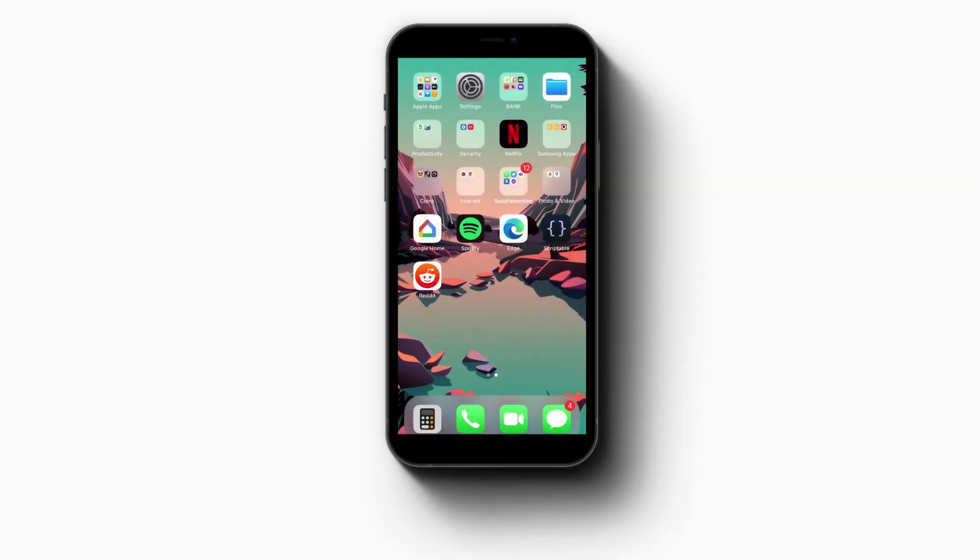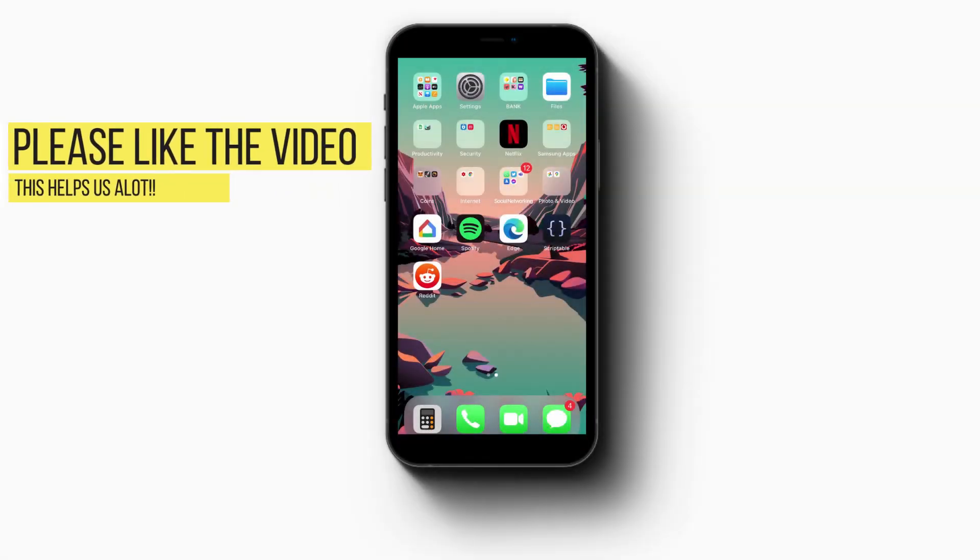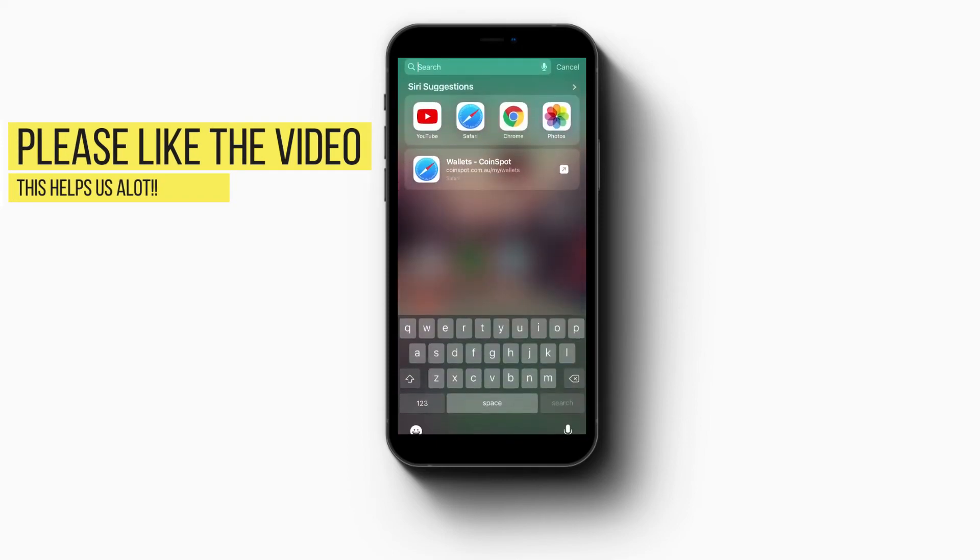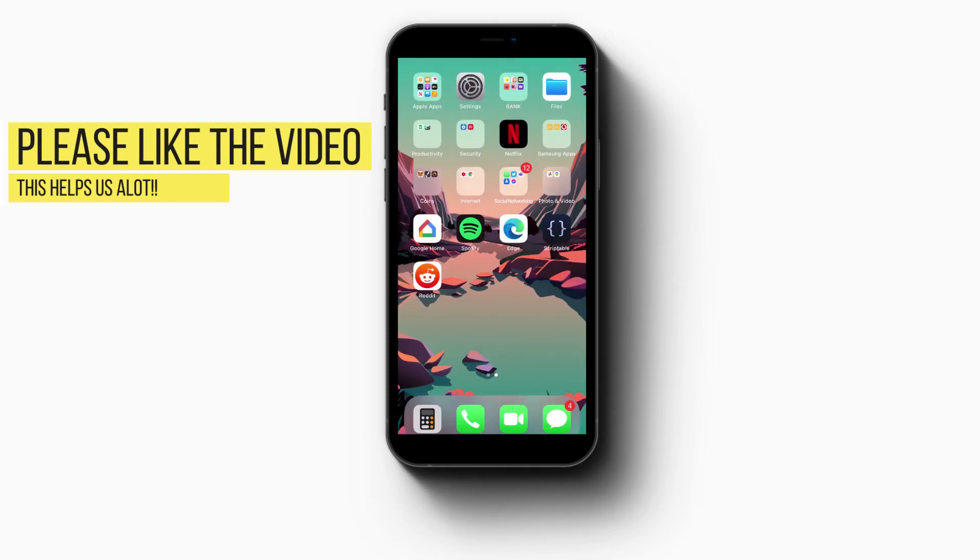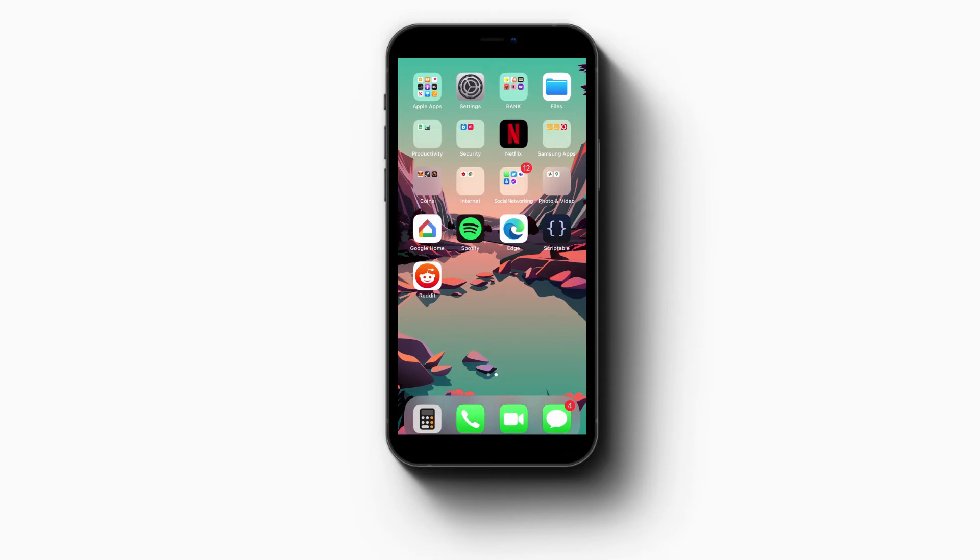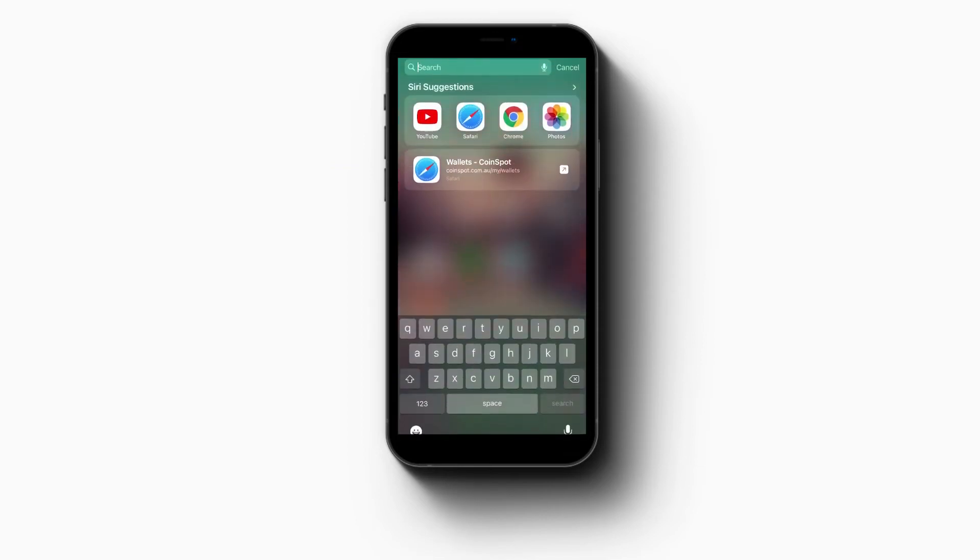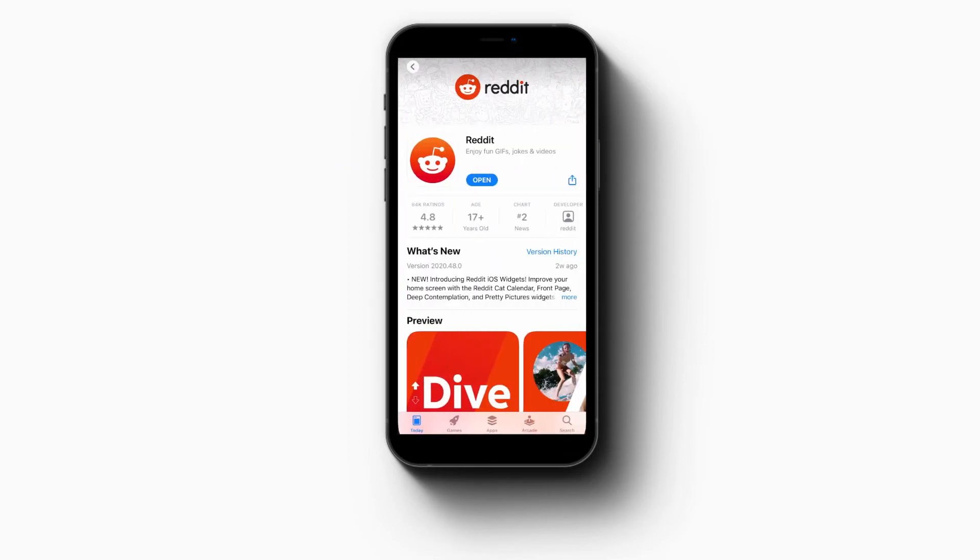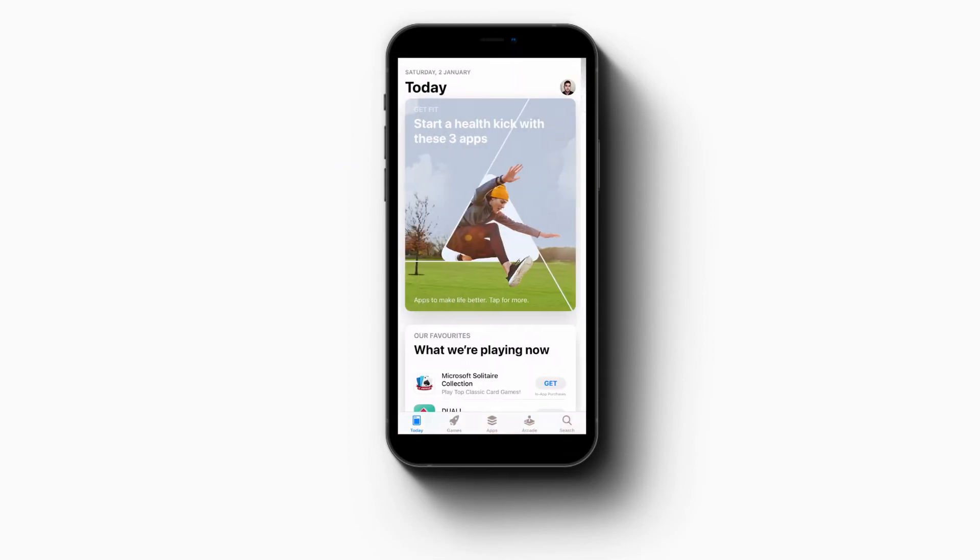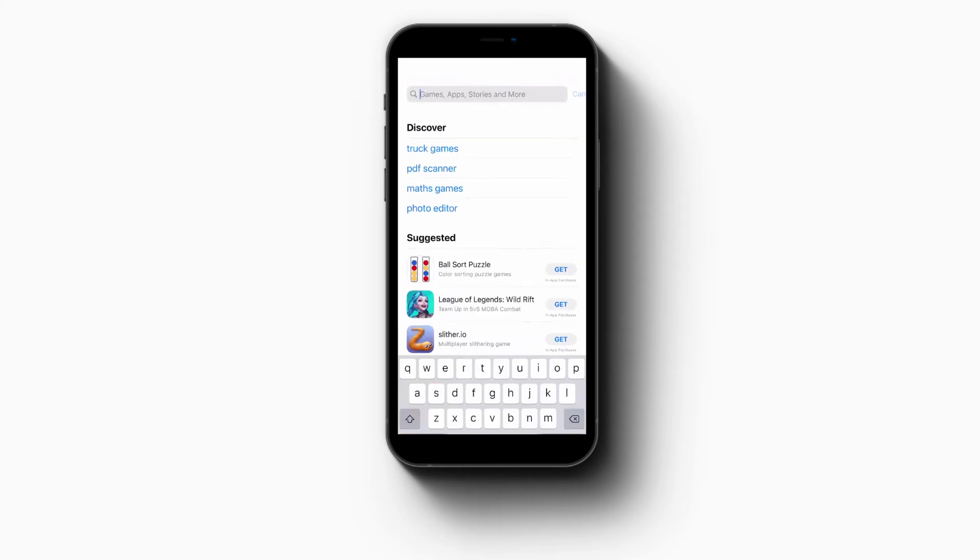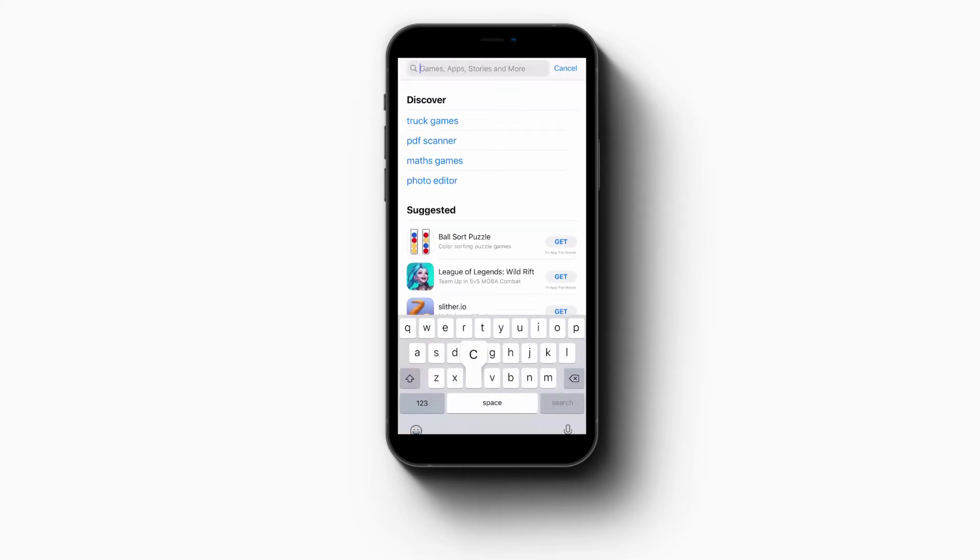For you to be able to achieve this, what you need is Google Chrome browser. You can just go ahead and download Google Chrome browser from the App Store. Let's go to App Store and search for Google Chrome. I've already downloaded it.